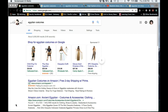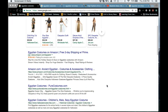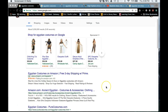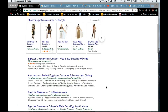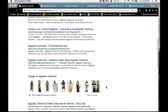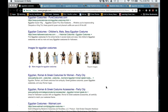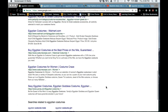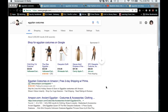pretty much what we all expected happened: the internet is trying to sell us things, because that's what the internet does. So if I type in Egyptian costumes, I get a bunch of different sites that have to do with selling me a costume to wear for Halloween.